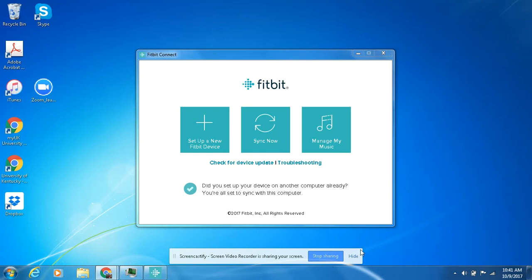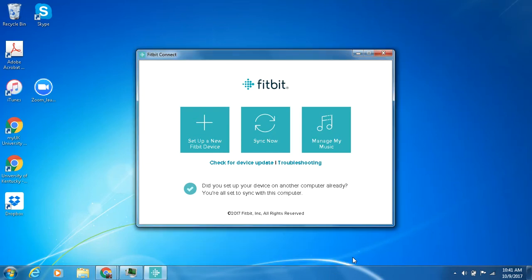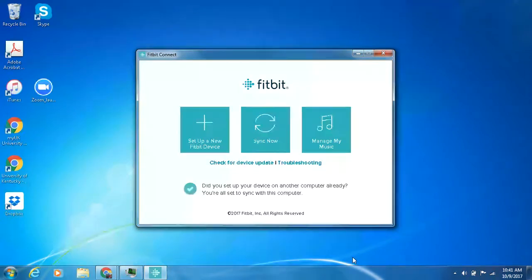Hi guys, this is Mario with UK Health and Wellness. I'm going to be showing you all how to set up a new device or replace the device in this case. So if you purchased the Fitbit last time with our subsidy a couple years ago and you upgraded to a new one or just got a different device and want to change it out on your Fitbit application, it's pretty easy.